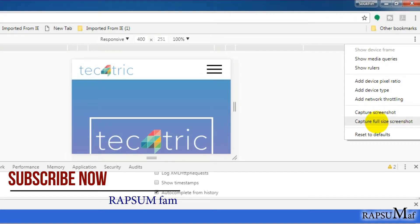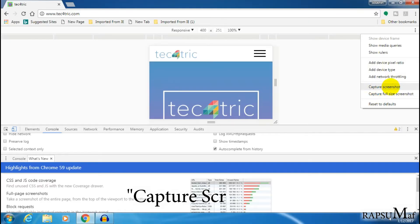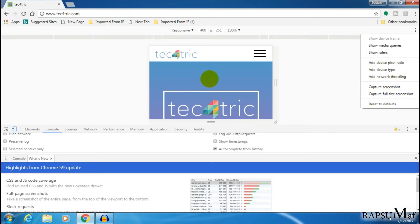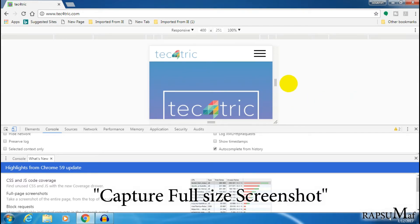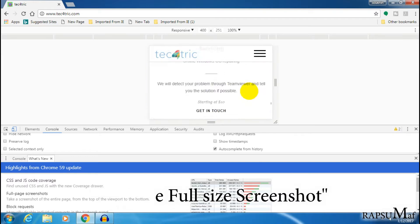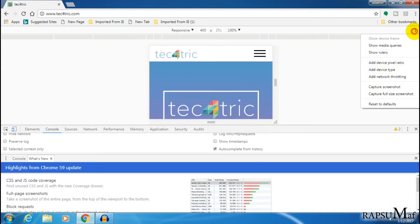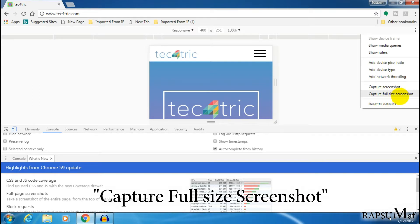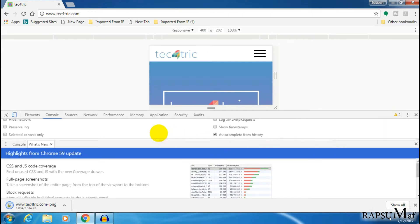You will see two options: number one is Capture Screenshot, and the other is Capture Full Size Screenshot. If you click on Capture Screenshot, it will only capture the visible part of the web page. To get the full web page screenshot, click on Capture Full Size Screenshot.